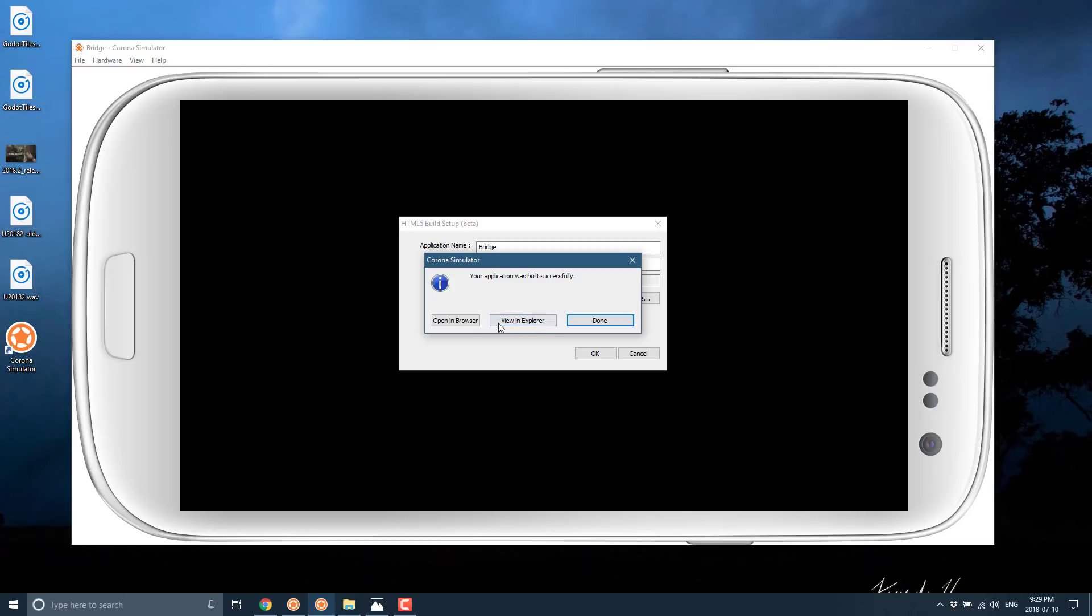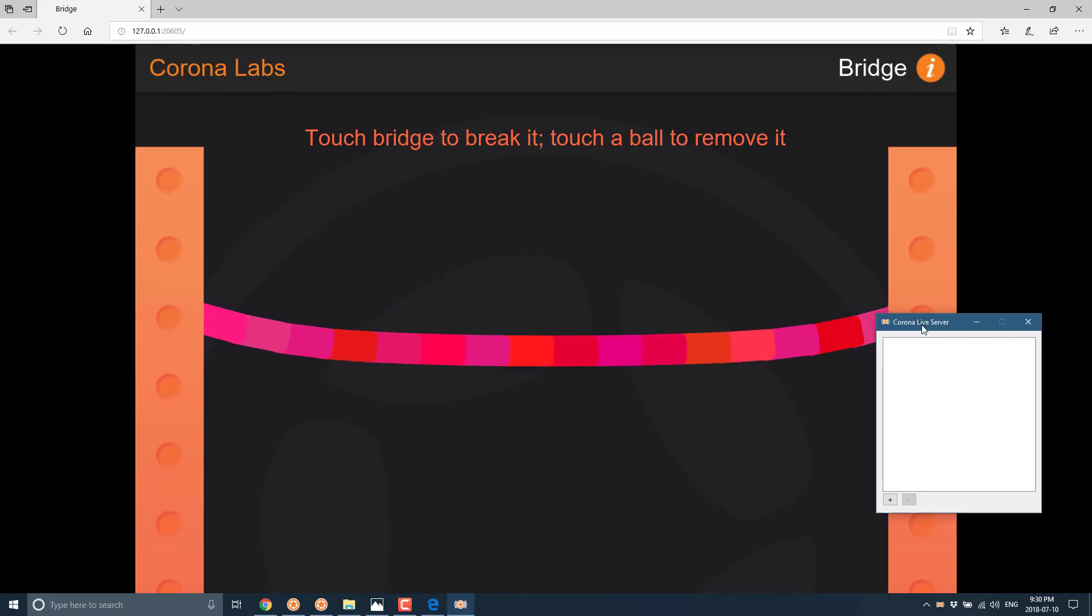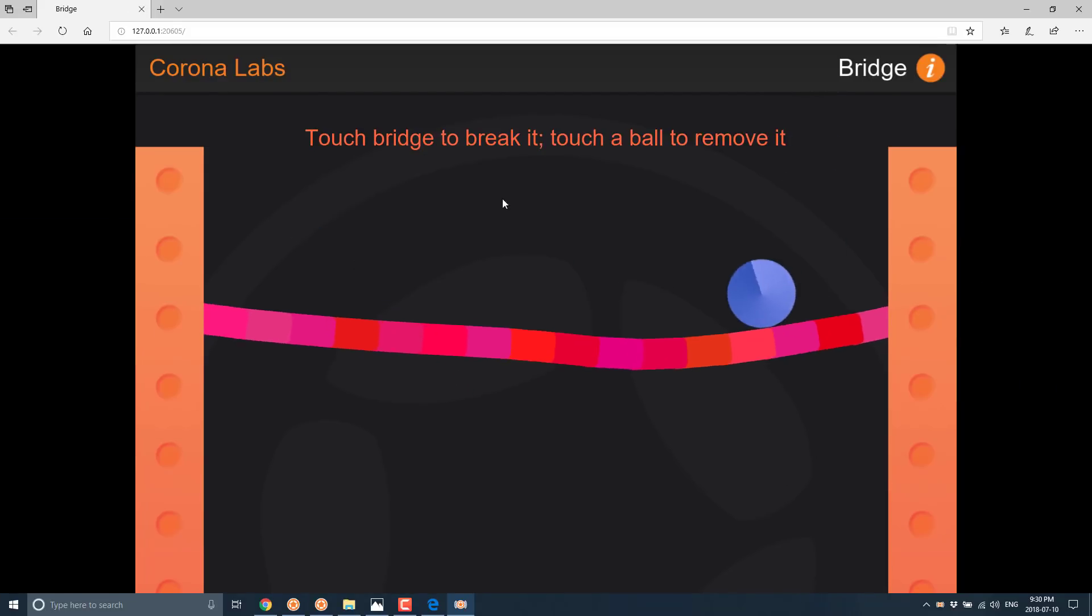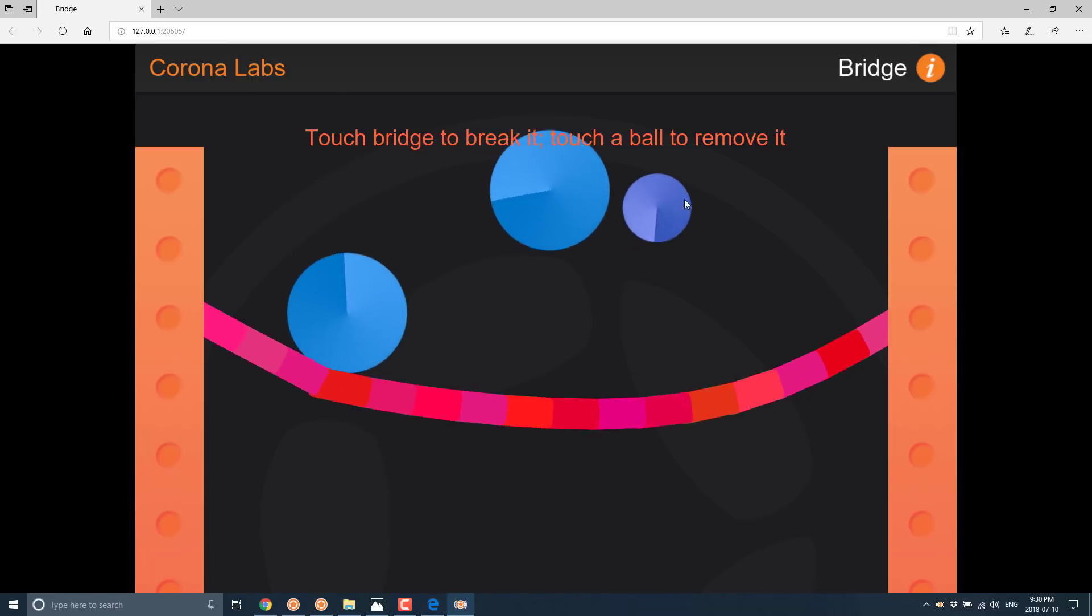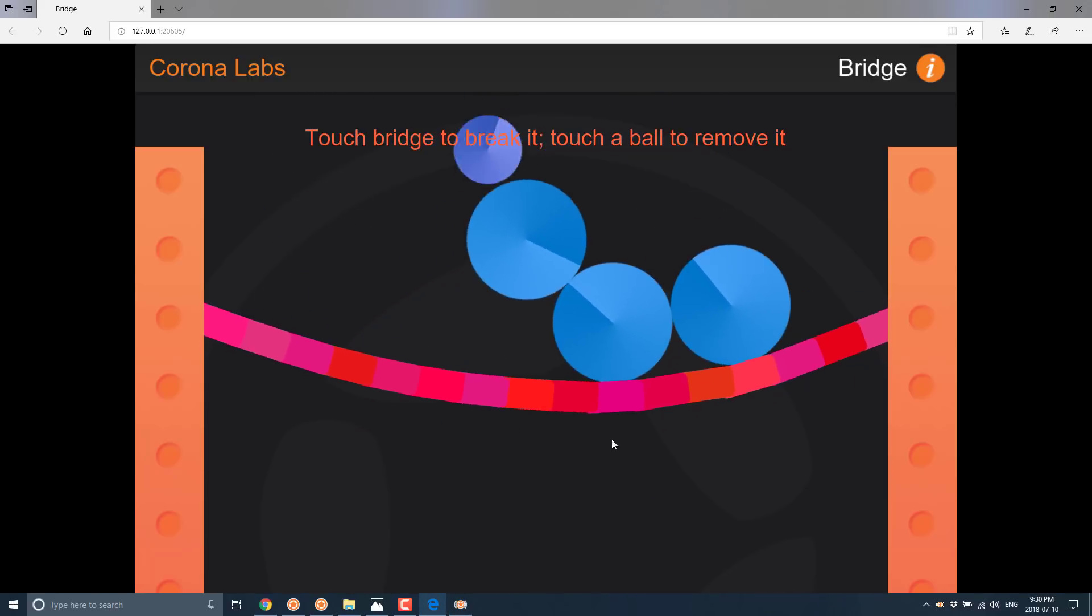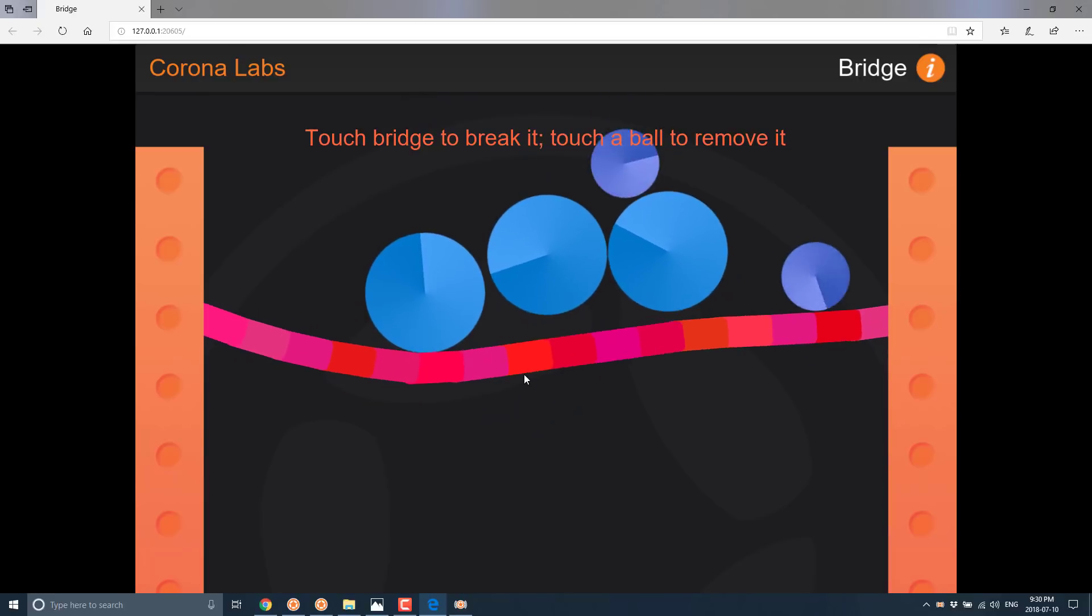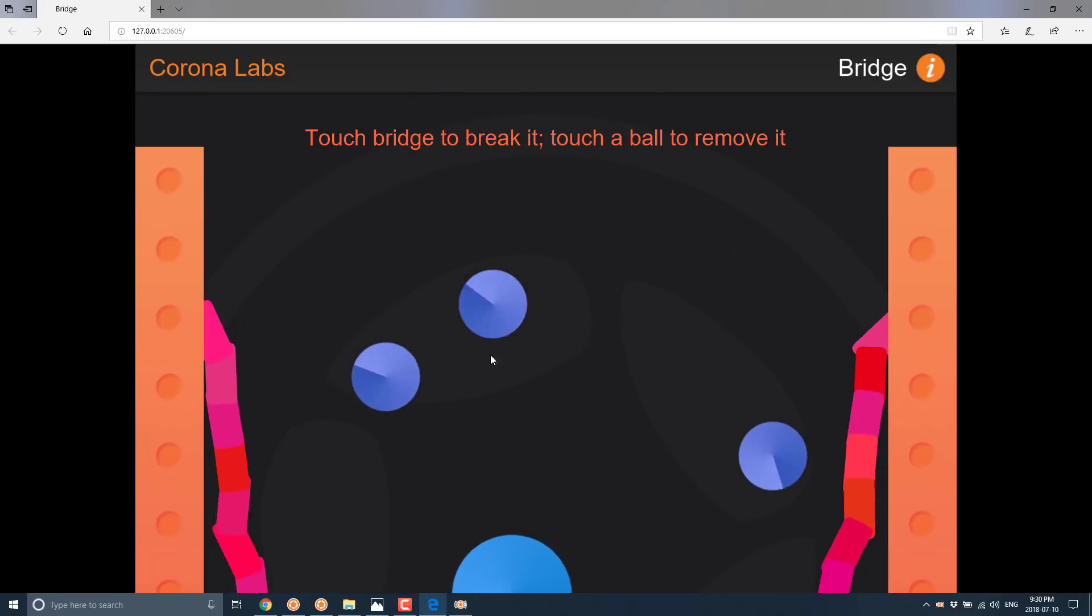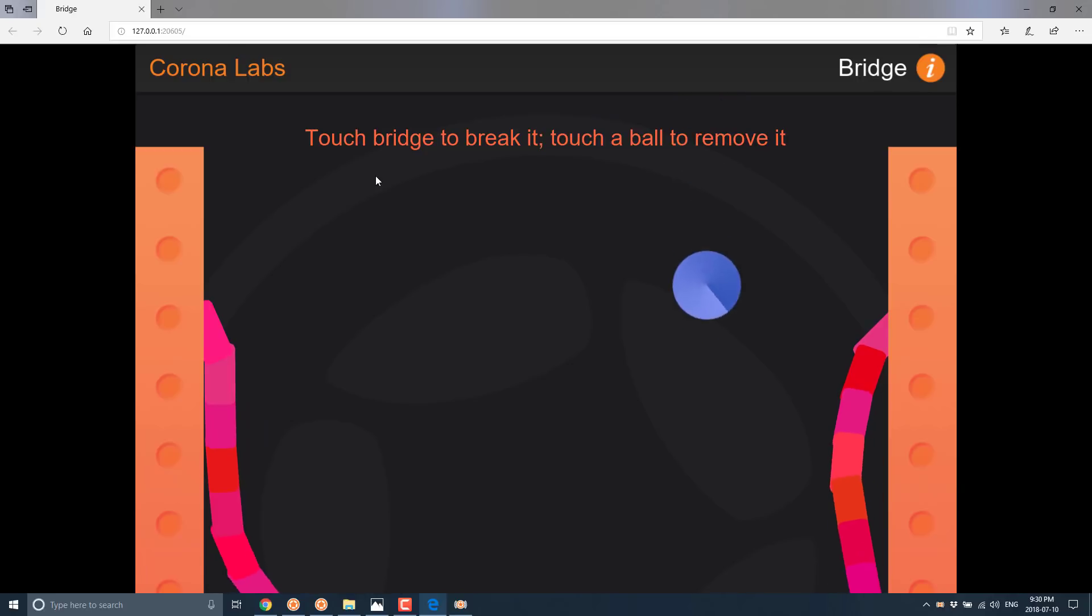And we can go ahead and either open up an Explorer or we'll just open that in a web browser. And here you see the web browser opens up and circles start falling. And you can click one to get rid of it. And then at any particular time we can go up here and cut the rope and see physics in action.